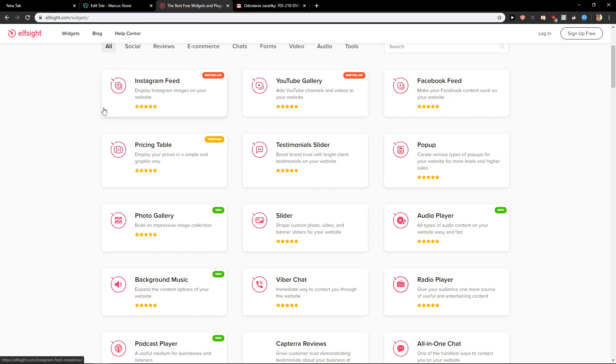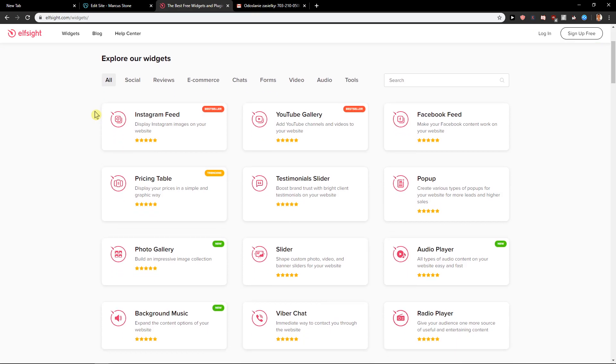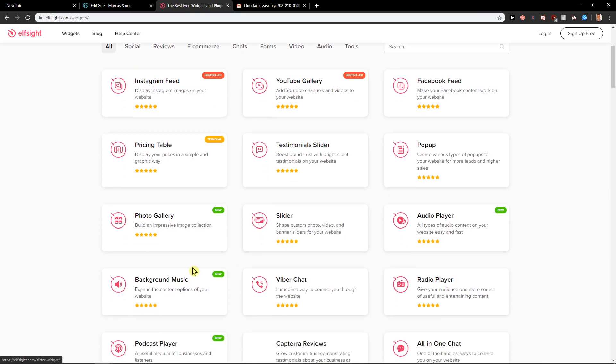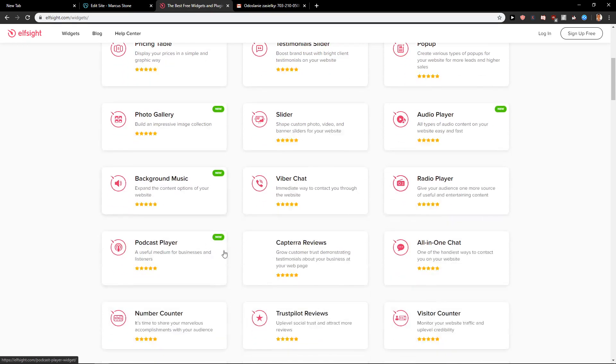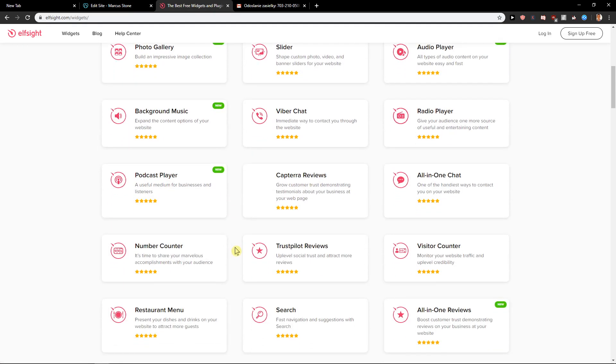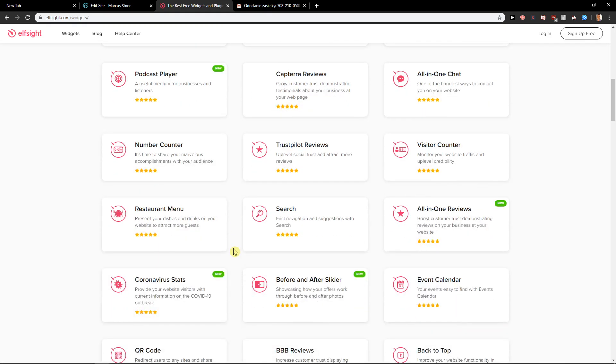Also down below in the description there is going to be a link on a site called elseite. You can check the widgets. They're really awesome. And I believe some of them you can use like Instagram feed, YouTube gallery, slider, background music, photo gallery, so many of them. And they're really useful.